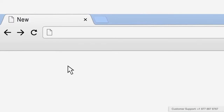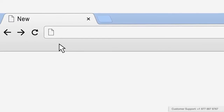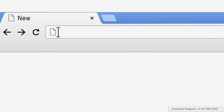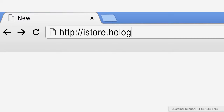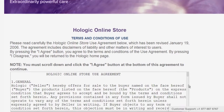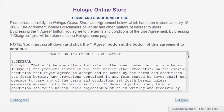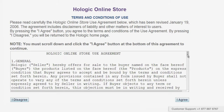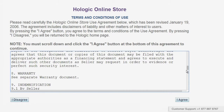Let's start off by logging into the site. Click on your browser's address bar and type http://iStore.Hologic.com. When you arrive at the iStore site, first you'll need to accept the online store terms and conditions. Be sure to read through and then click on I agree.